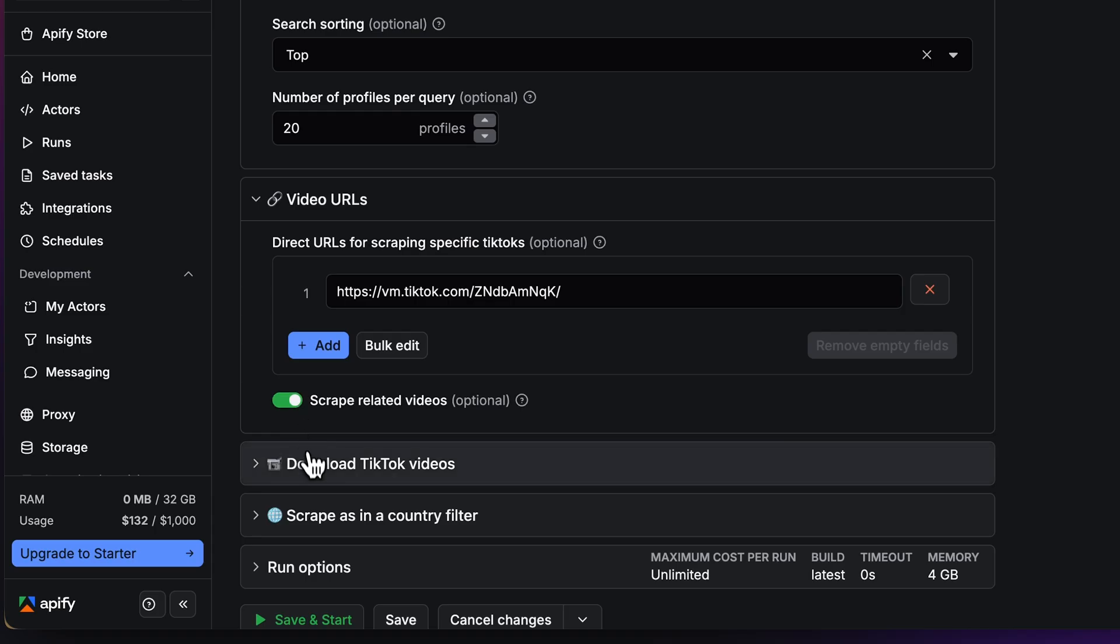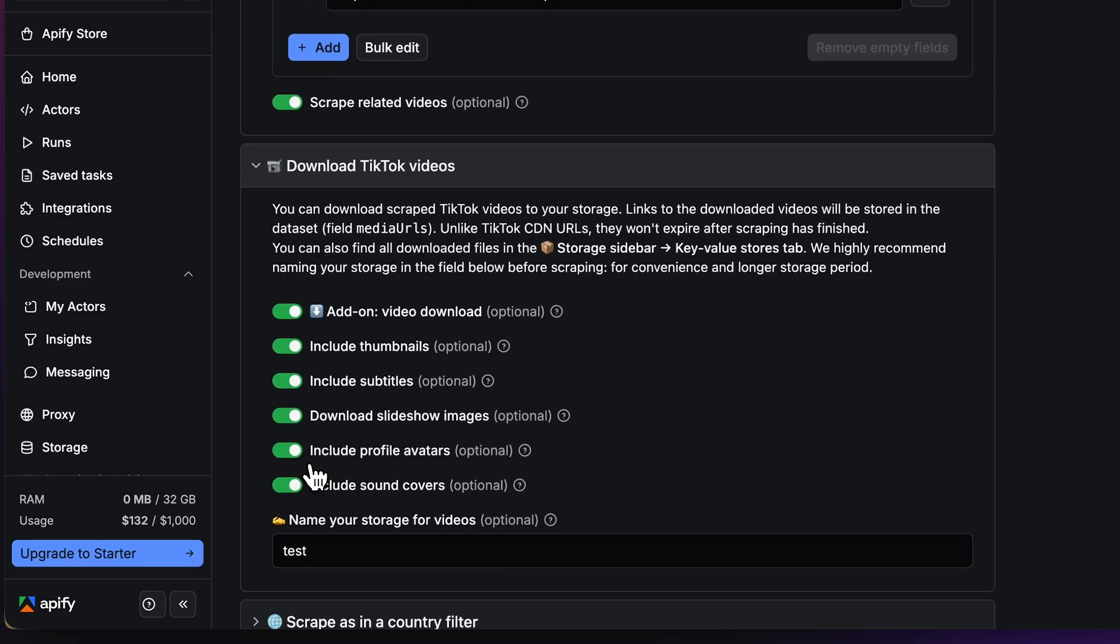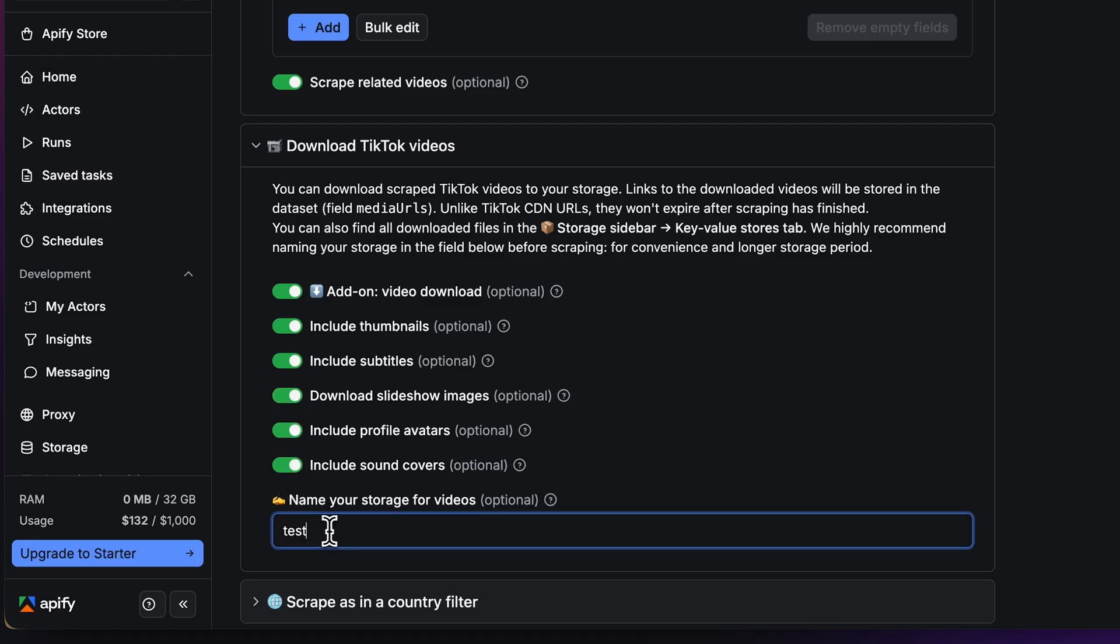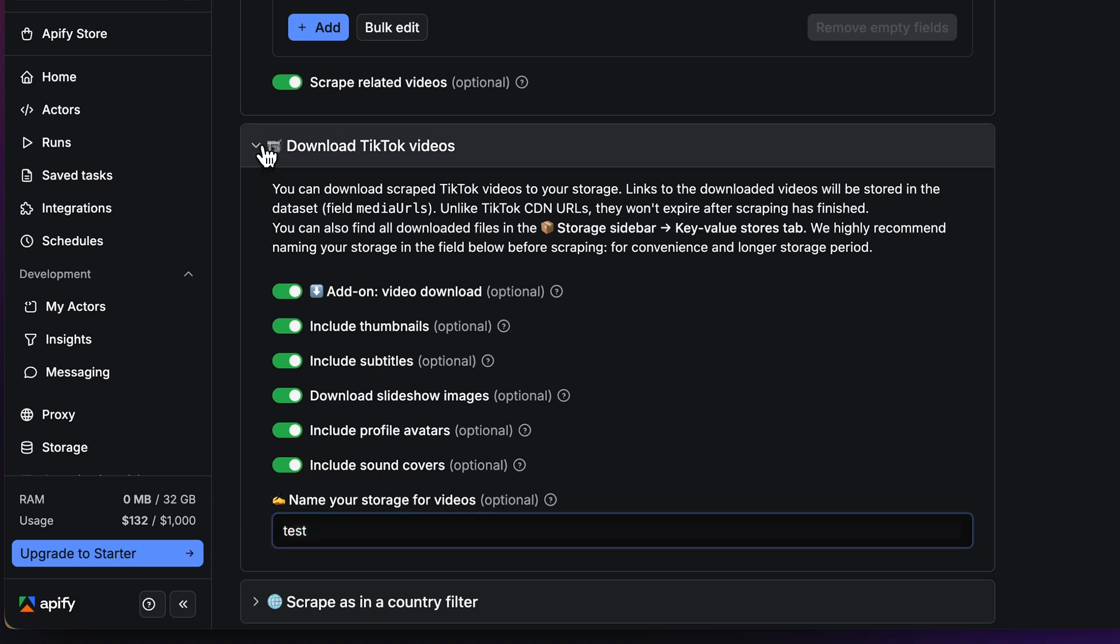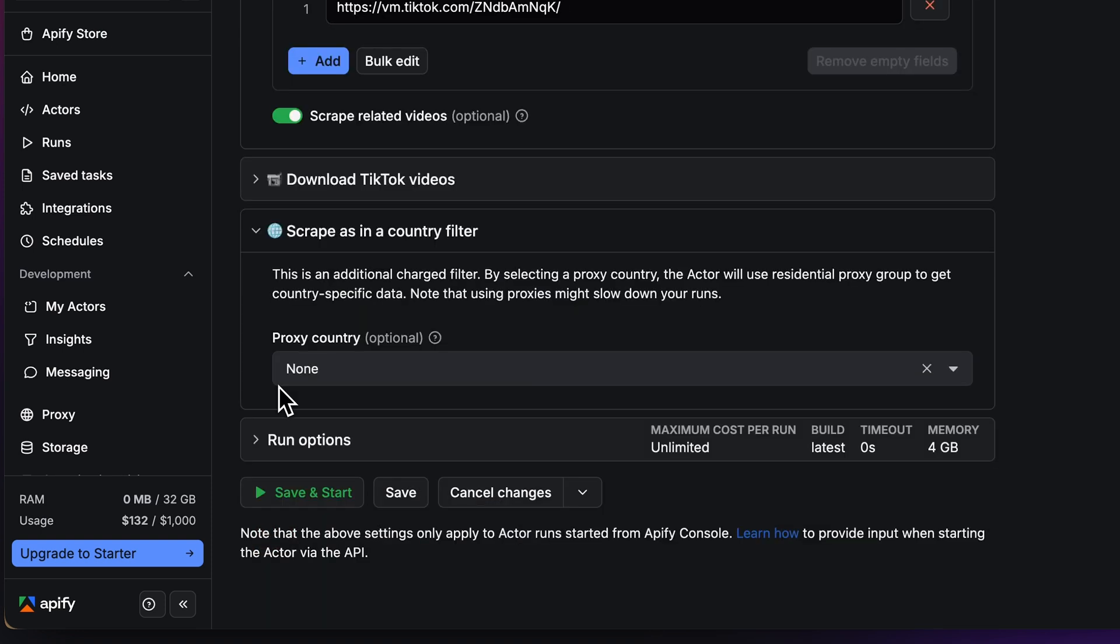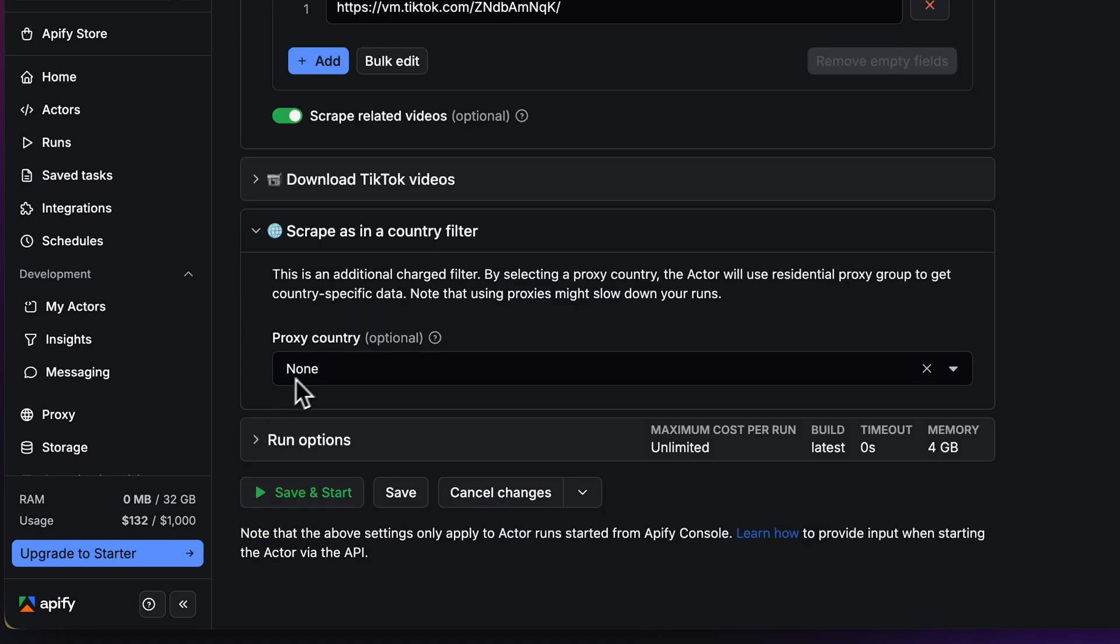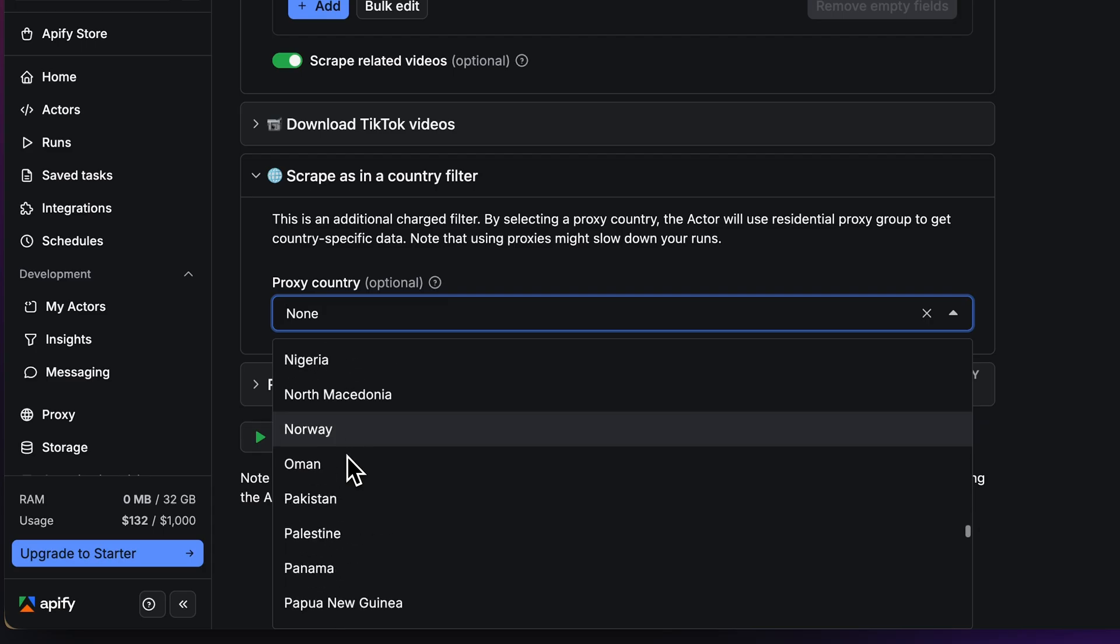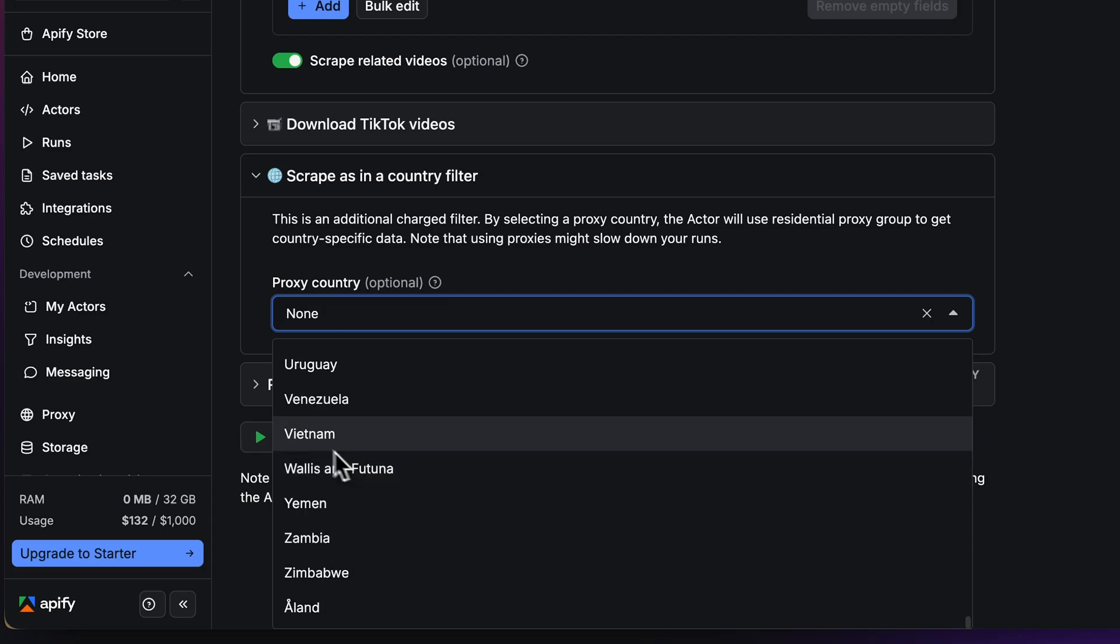Down here, there are two more options. One of them lets you download scraped videos. You can turn this option on with the first toggle, along with settings like downloading thumbnails, subtitles, slideshow images, profile avatars, and sound covers. You have to name the storage for this to make sure it saves your videos. The last one is Scrape As In Country Filter, which lets you scrape data as if you were in a specific country.